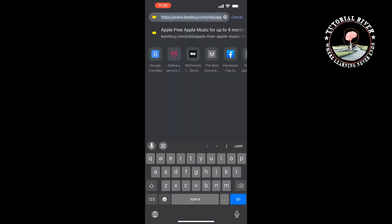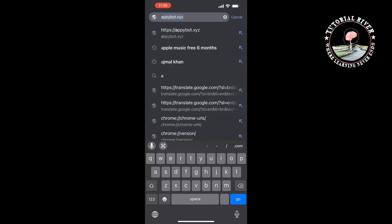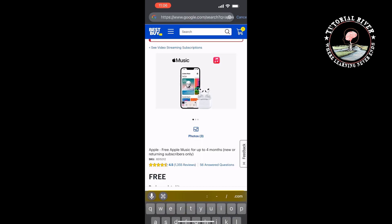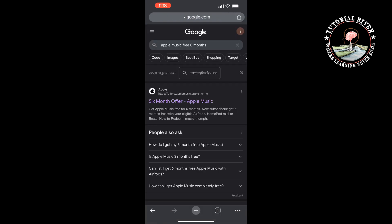The last method is to open your browser and type 'Apple Music for six months.' Here you will see Apple directly providing a six-month free trial offer, so tap on the first link.